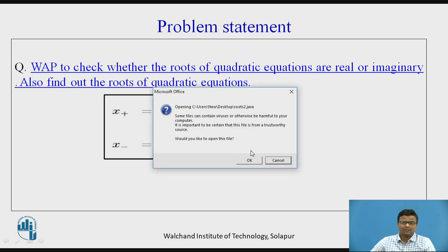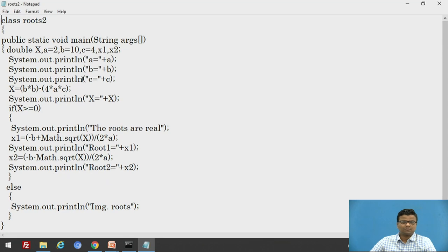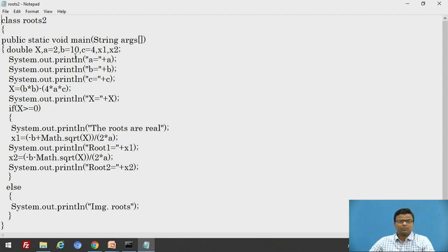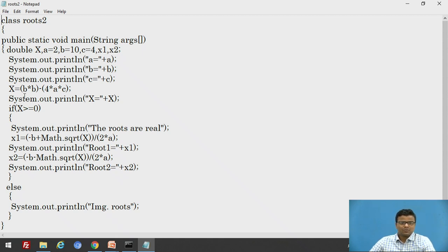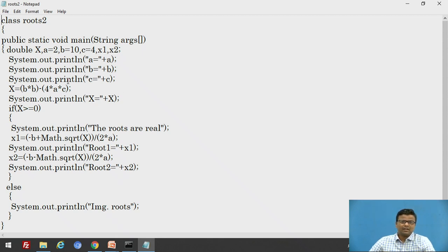Now we go to the program. Roots2 is the class name. Public static void main String args is the main statement. We declare variable X. A is equal to 2, B is equal to 10, and C is equal to 4 — these are the values for the quadratic coefficients. We calculate X equal to B squared minus 4AC and store that value. Then we print X using System.out.println with the statement X equals plus X, so the calculated discriminant value will be printed.